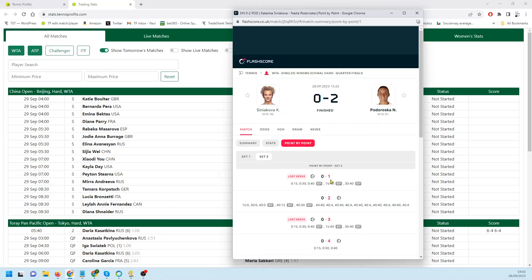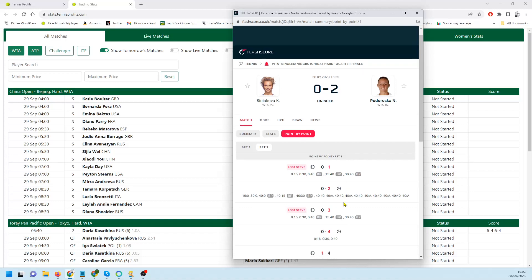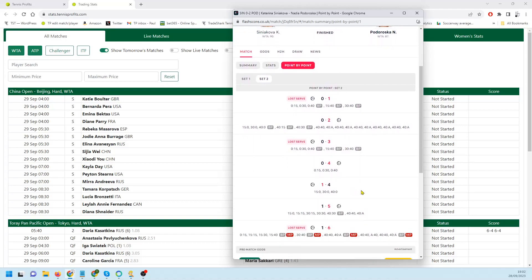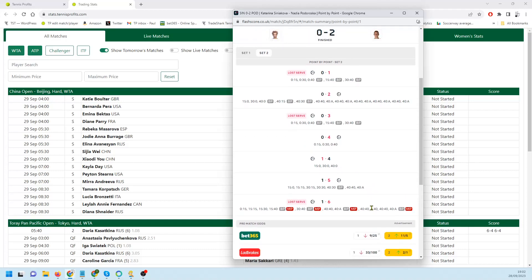Pretty sure it was in that game and you see there she went four love down, finally held and was broken yet again. So just one hold in each set. In terms of picking the winner, wrong. In terms of a trade, pretty good.